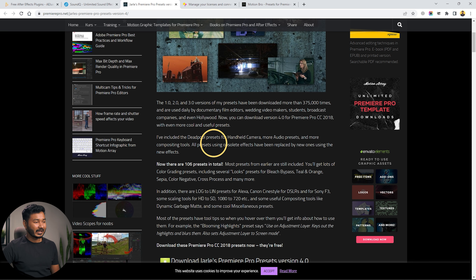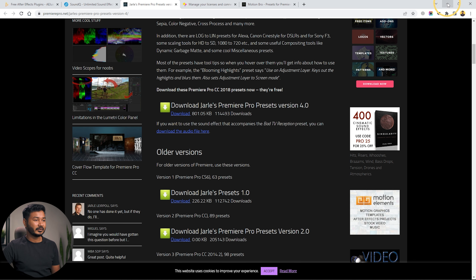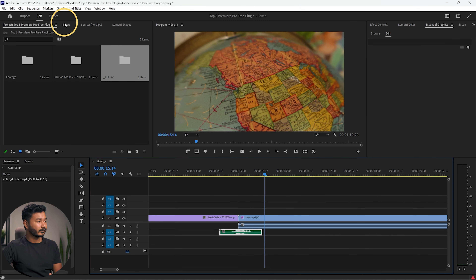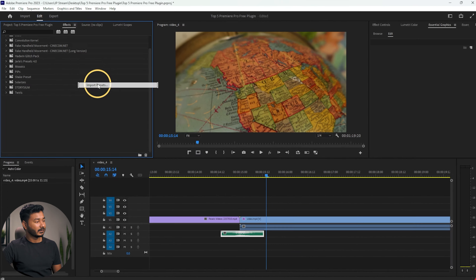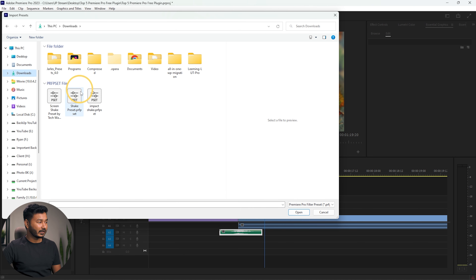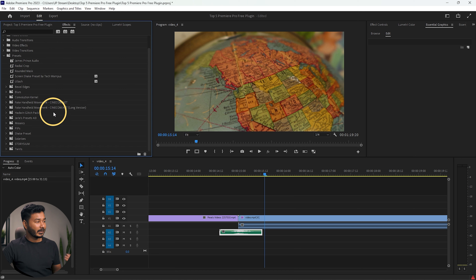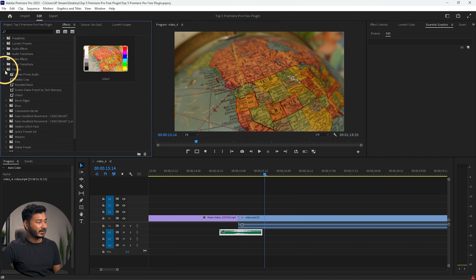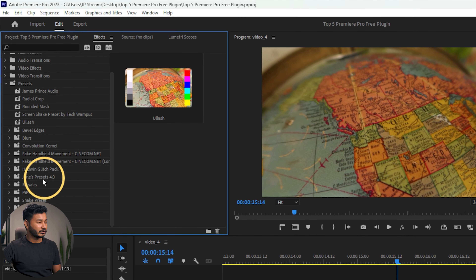Gerald's Premiere Pro preset is not a plugin — it's a preset pack, but there are a lot of helpful things inside. Just download it from here. To install it, go to Effects, click the menu and select Import Preset. Navigate to where you downloaded the file, select the preset file and click Open. It will import the preset into Adobe Premiere Pro and you'll see it in the Effects panel under the Presets section.